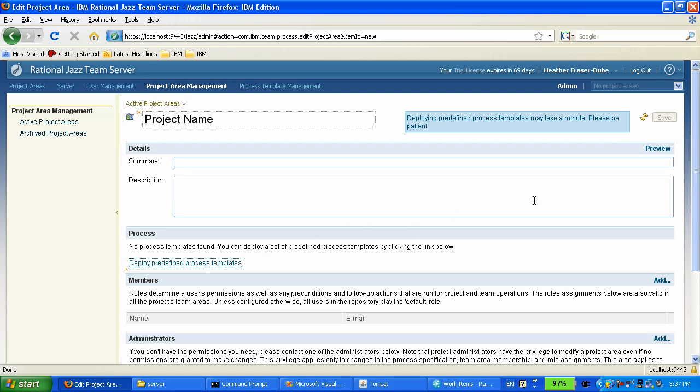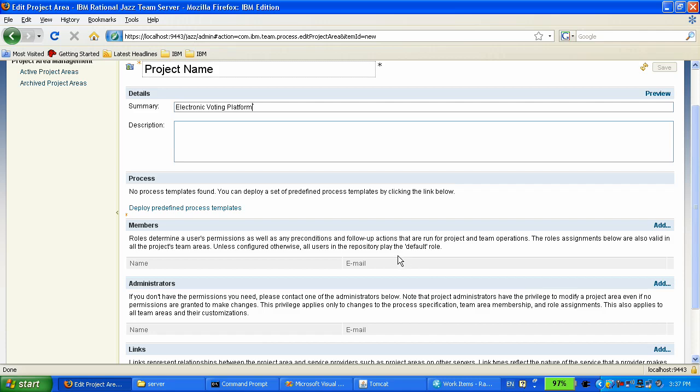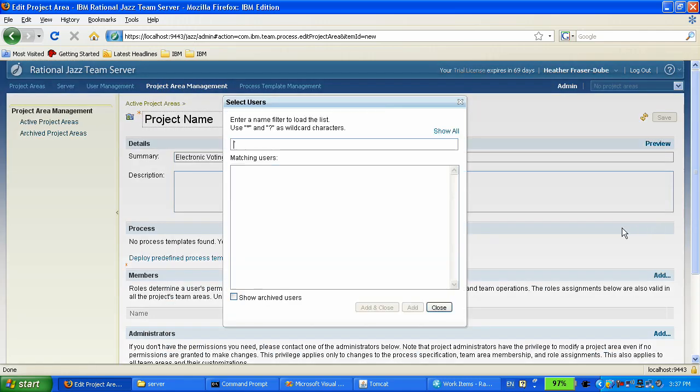After that, we will pick up a simple process template, because that project is very simple, has very few members. We don't need something sophisticated. We're going to give a name to that project: Electronic voting platform. We're going to add a few users.